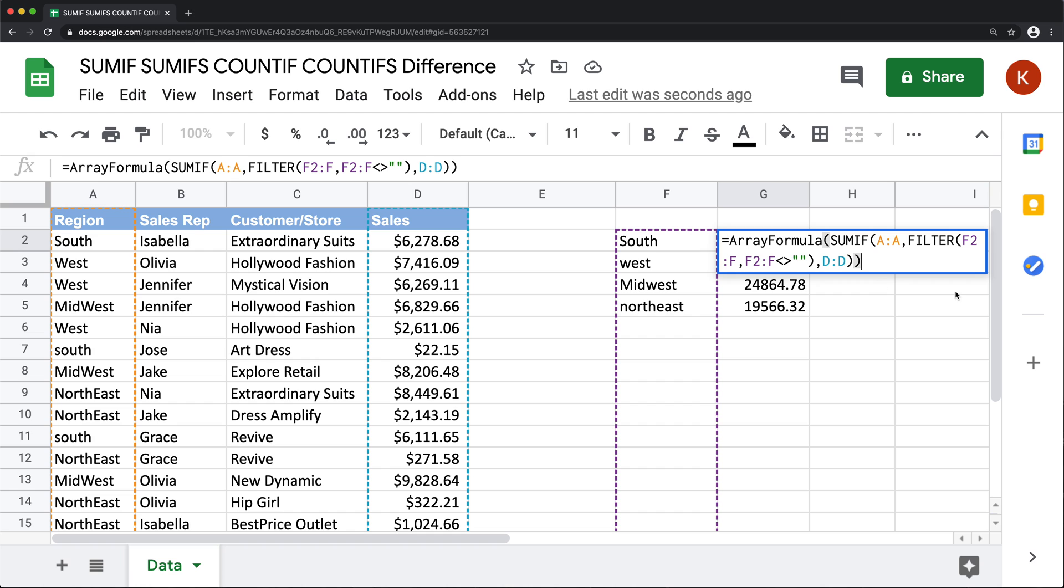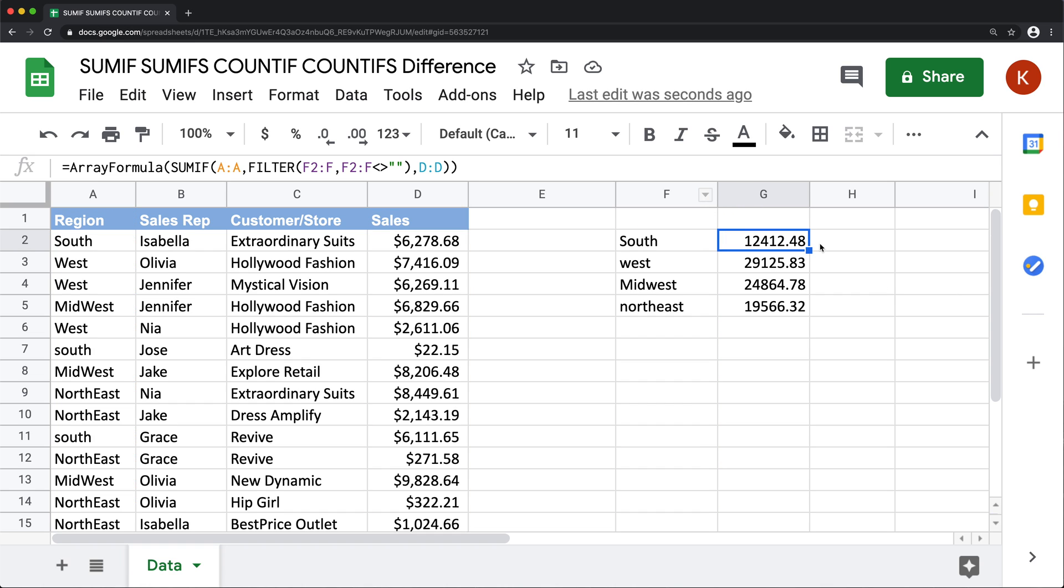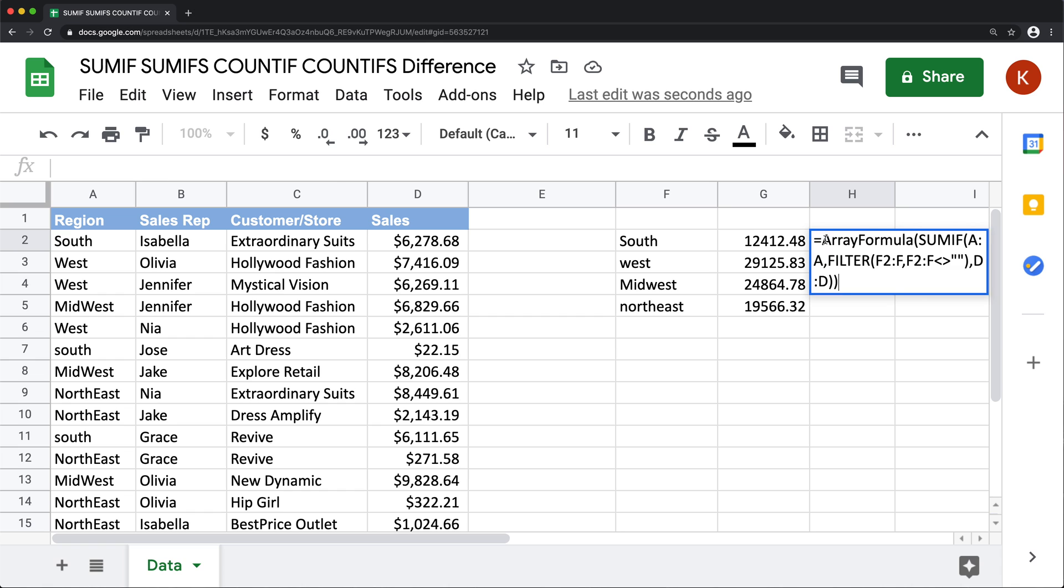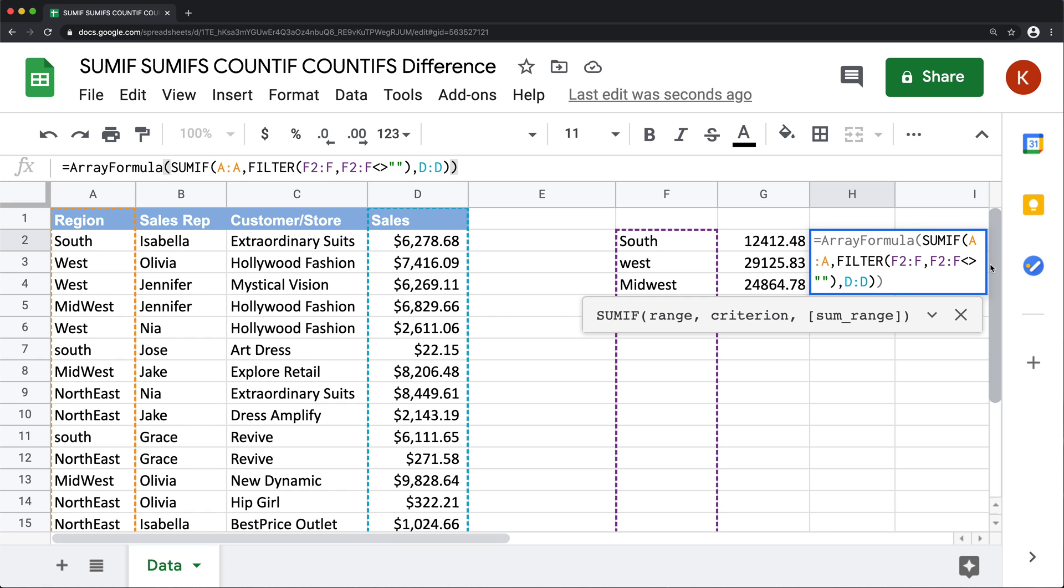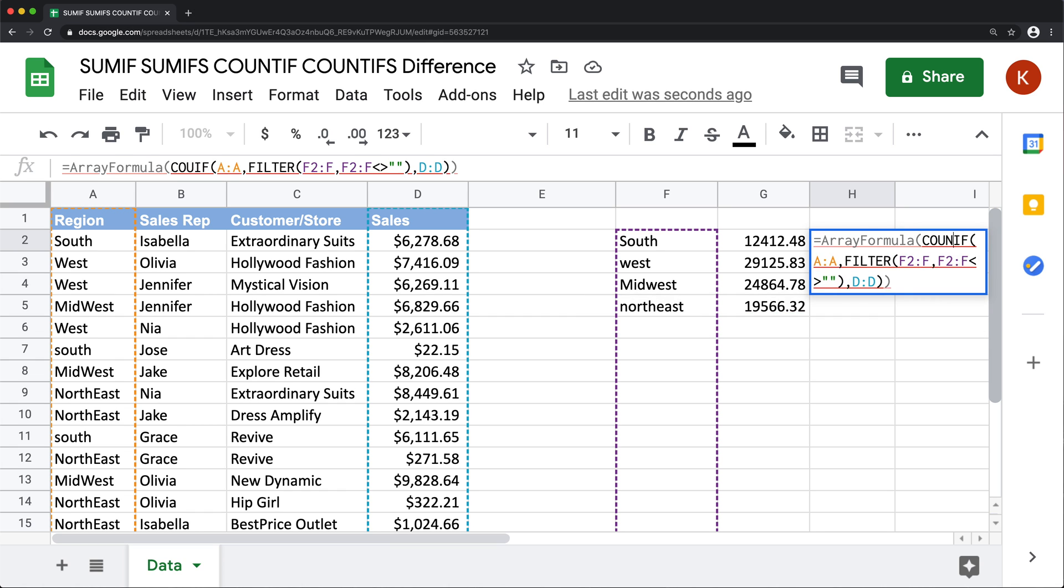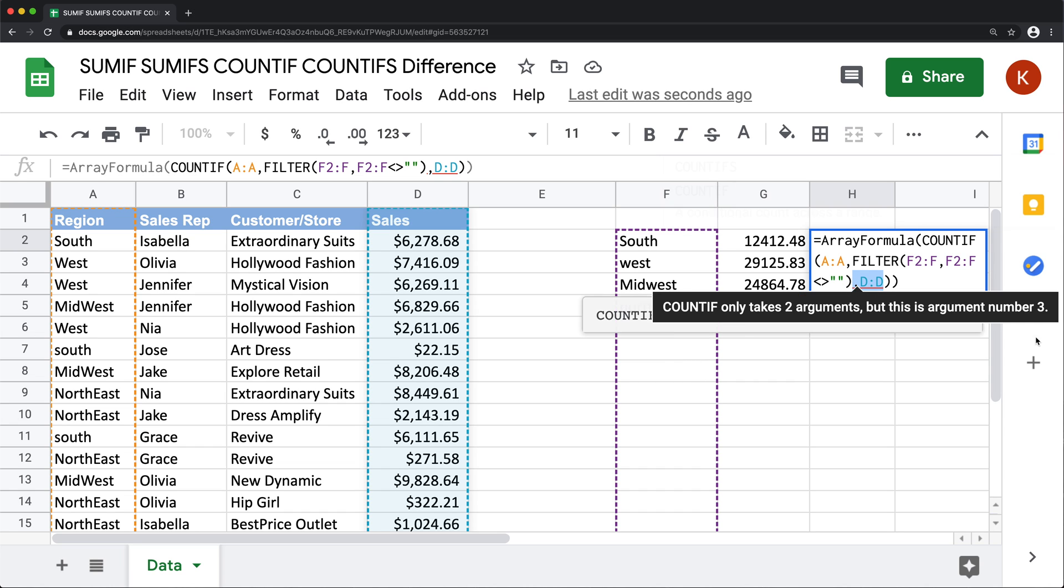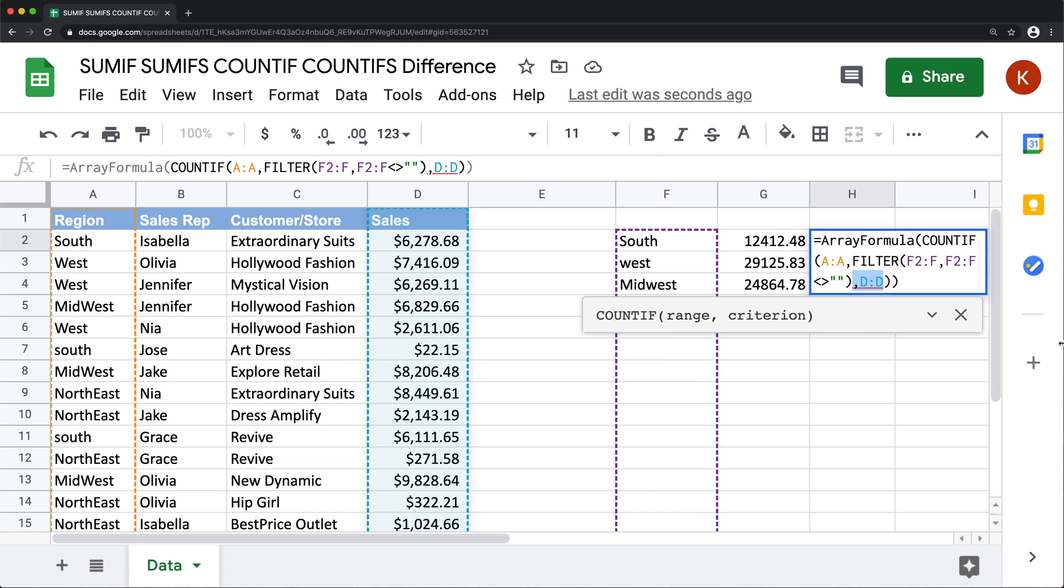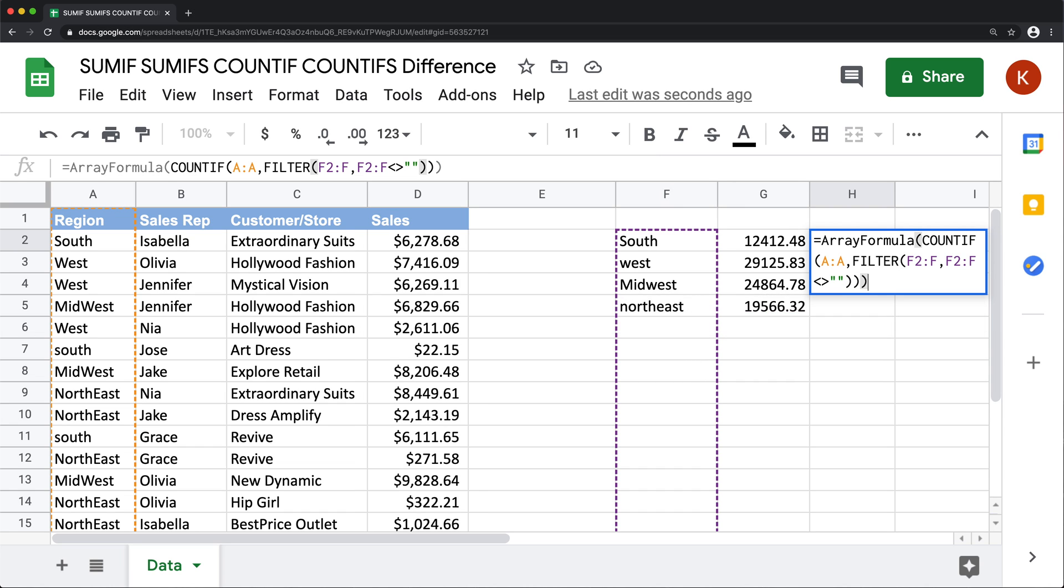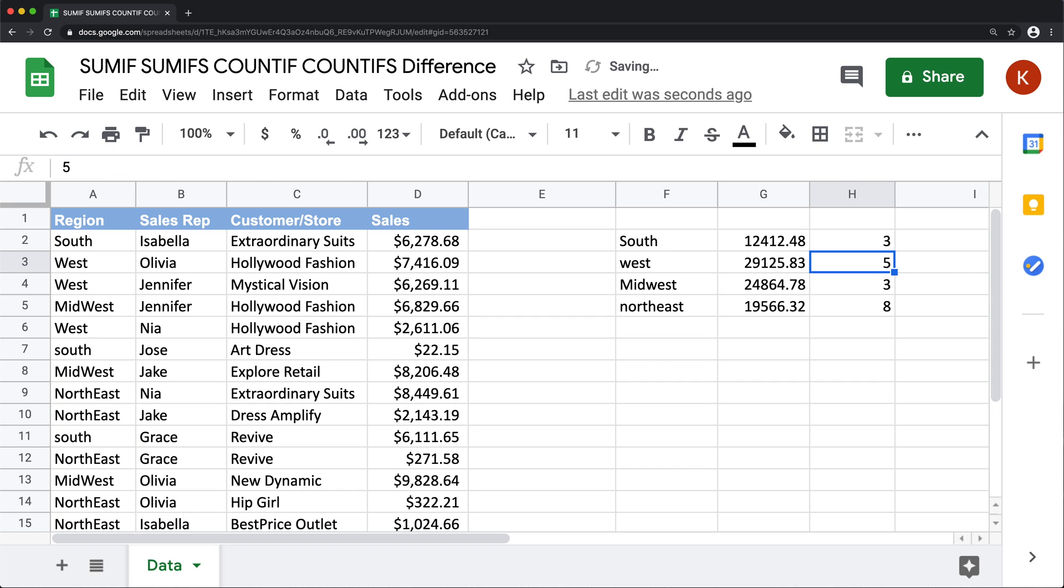And again, we could have done the same thing with COUNTIF by simply just taking that same formula here, converting that to COUNTIF, and then just get rid of this sum range out of here and keep everything else exactly the same - that should work the same way.